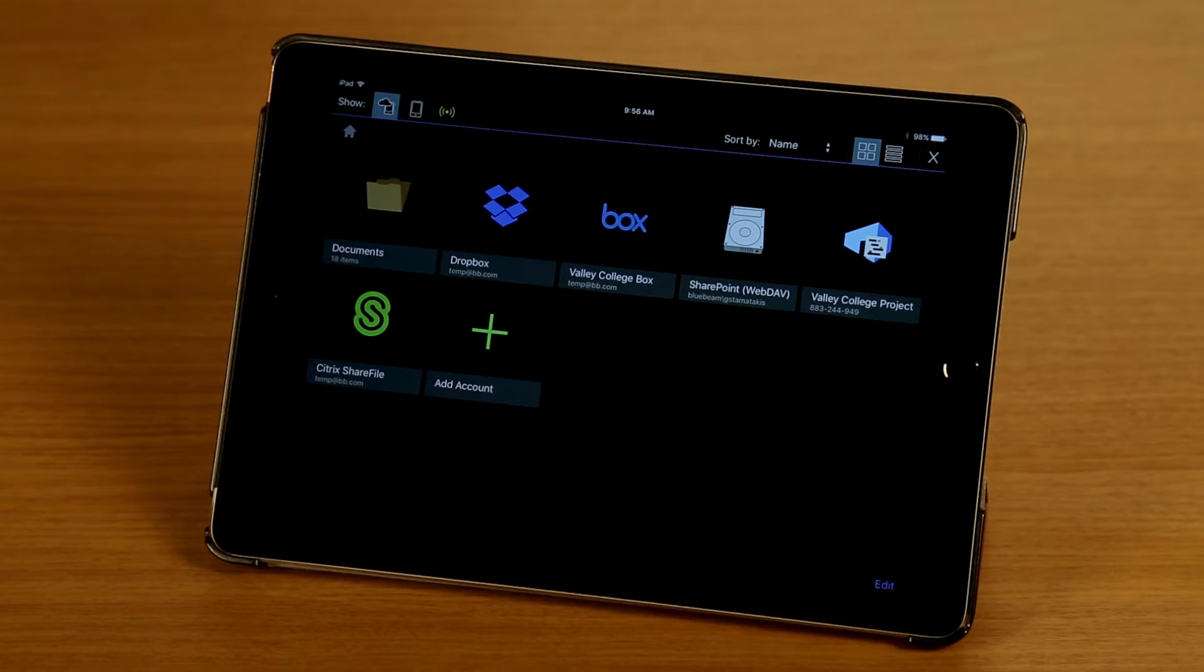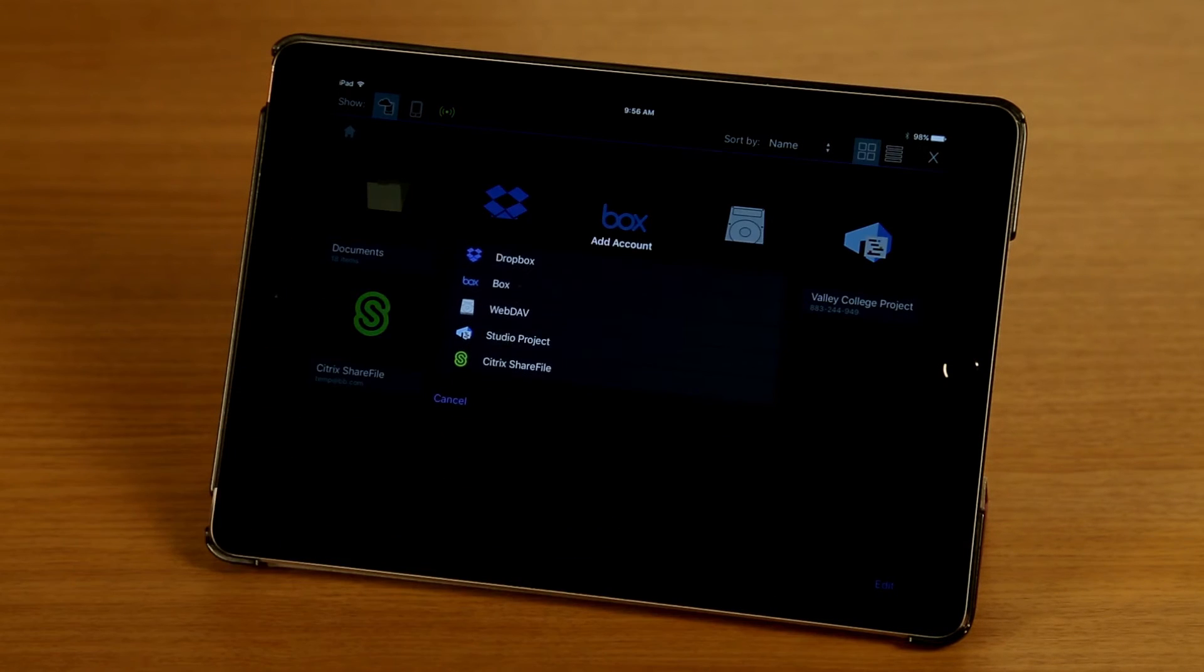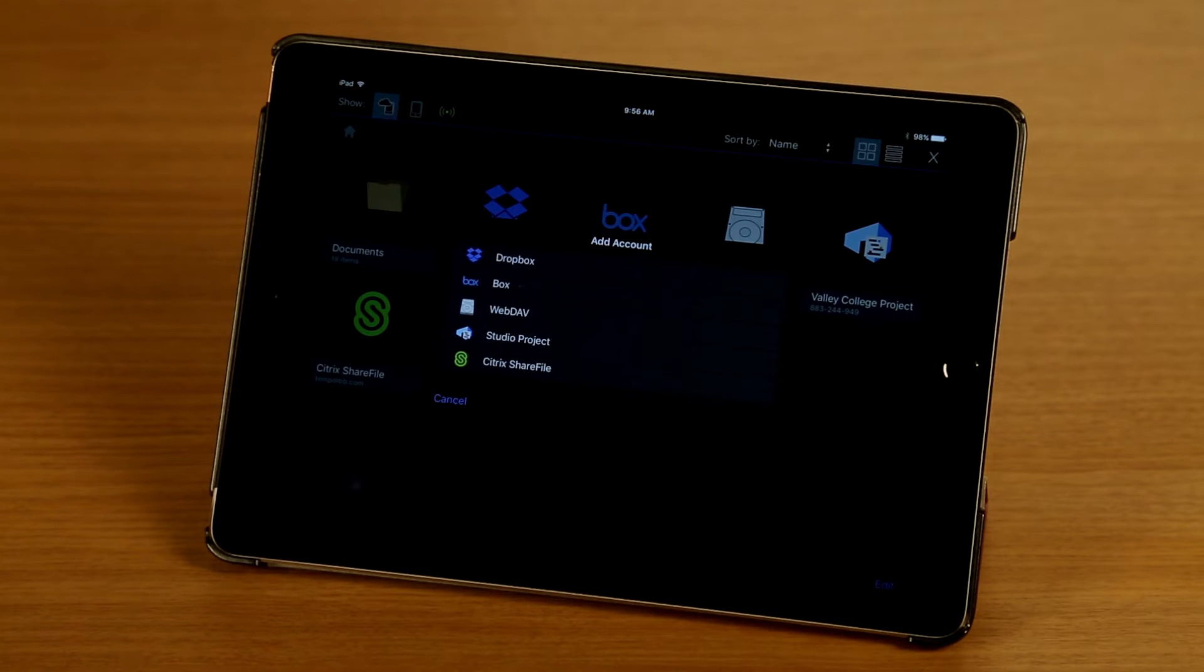So if I want to add a new one, I simply tap on the Add Account button and I can see the list of cloud services that ReviewiPad supports.